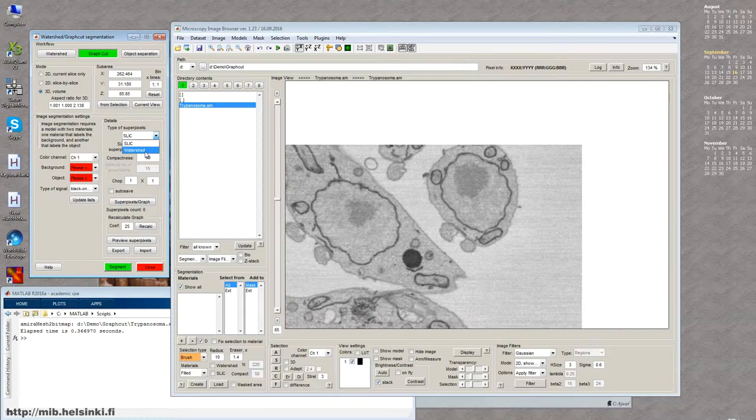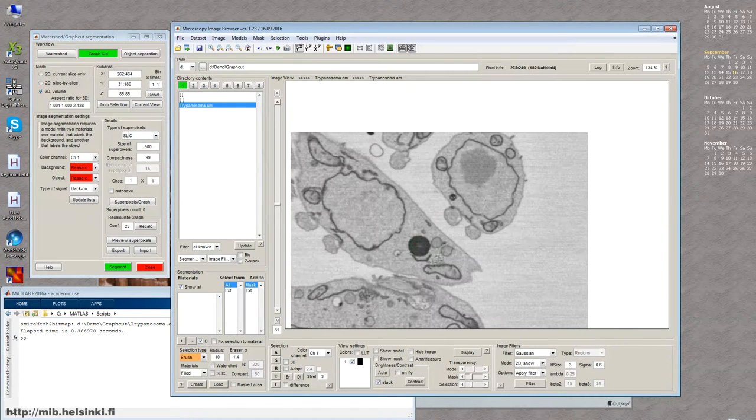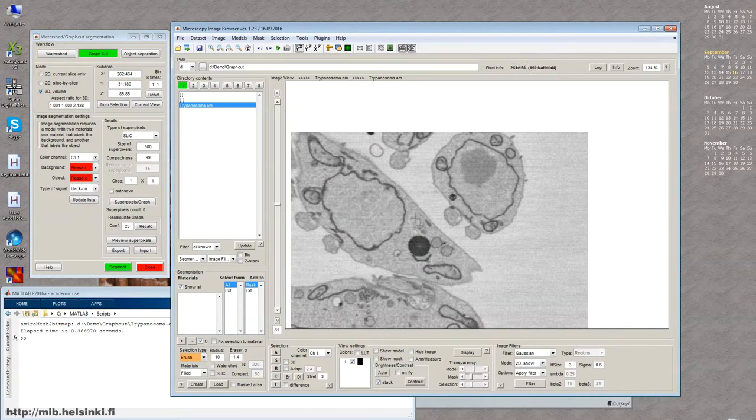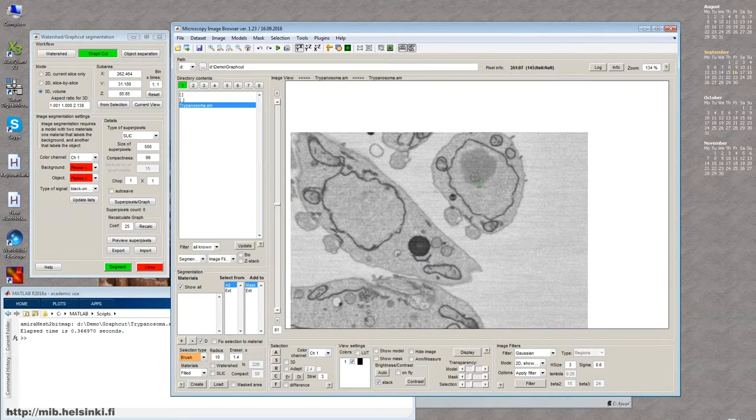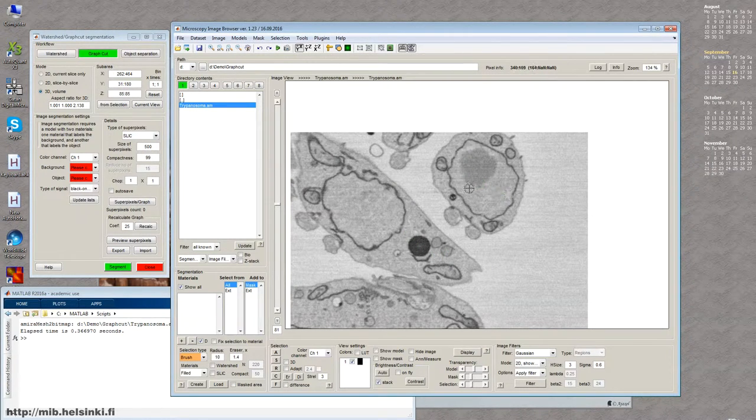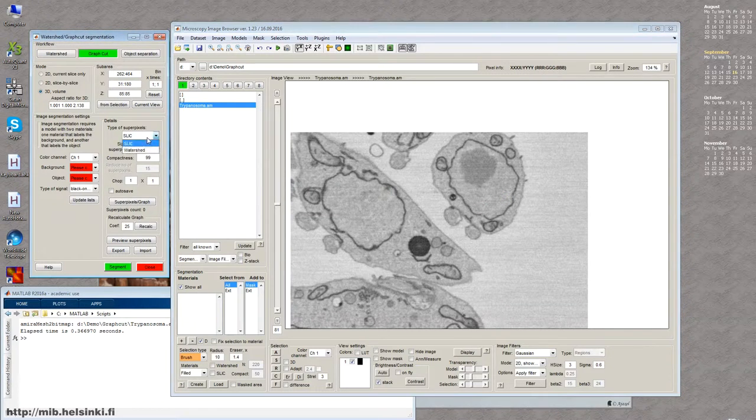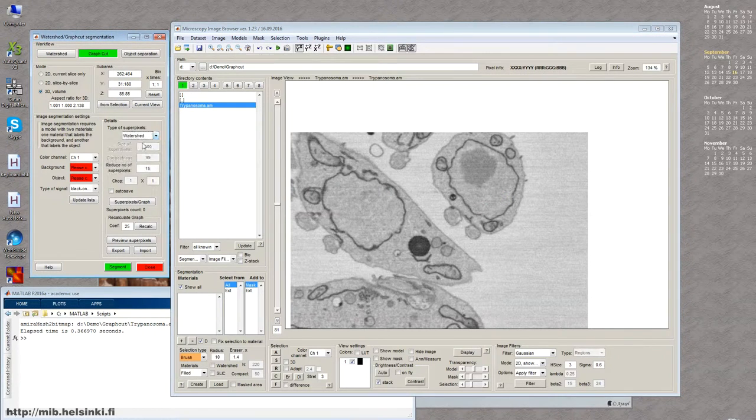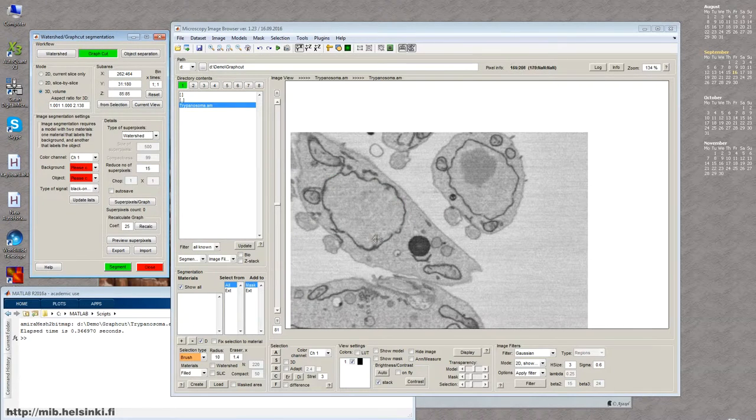The first algorithm is called SLIC and it works best for the images that have distinct colors, like for example, these cells over background or this lipid droplet over background or maybe this condensed chromatin over the other contents of the nucleus. And another one is watershed which works best for these kind of situations where we have this kind of membranes.